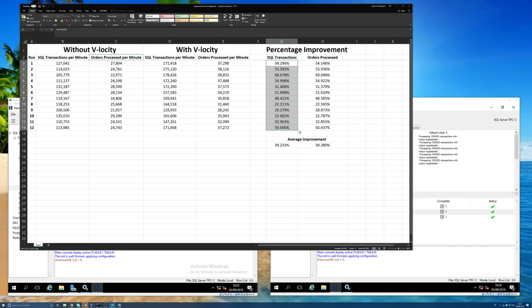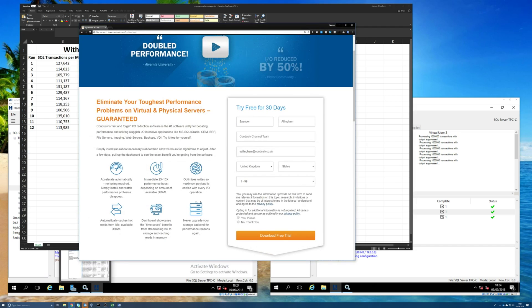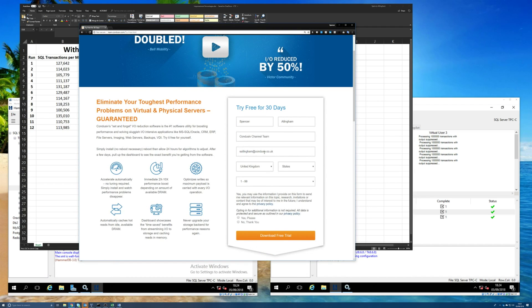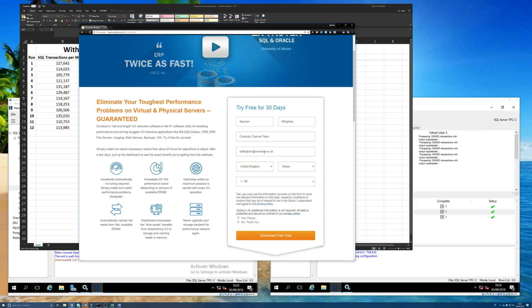So, really, I would urge you, just try it for yourself. Remember, you can go to conducive.com/try. Grab a copy for yourself that will run fully featured for 30 days. See what difference it can make to the performance of the databases that underpin your applications. See what it can do for you.